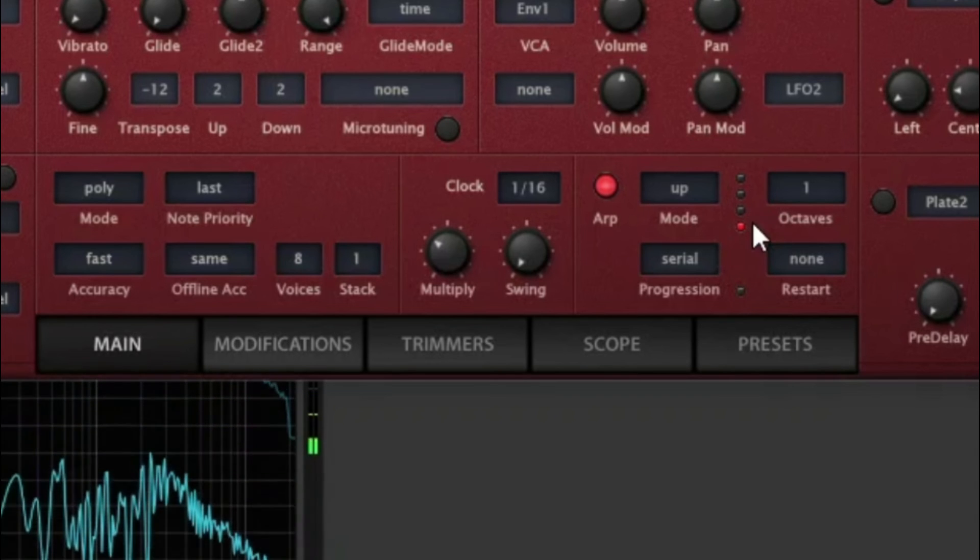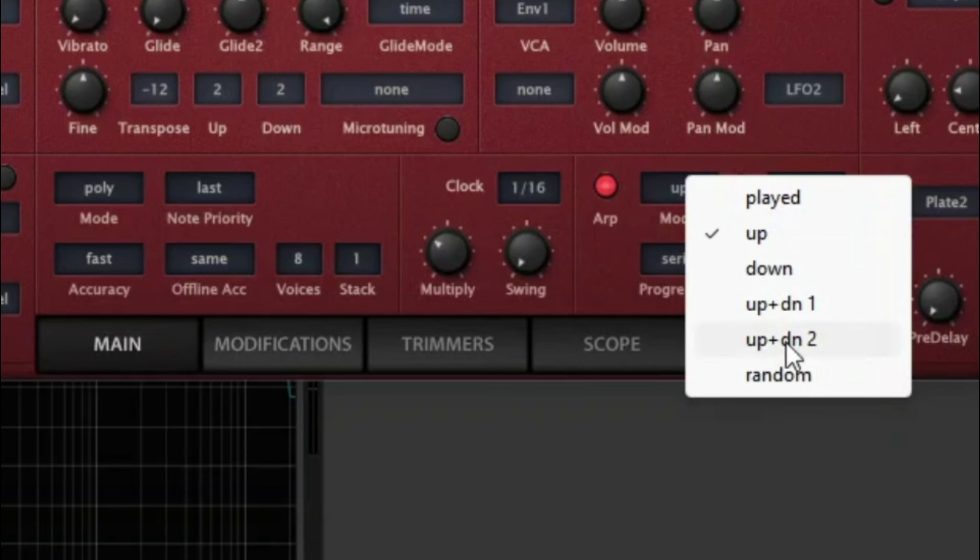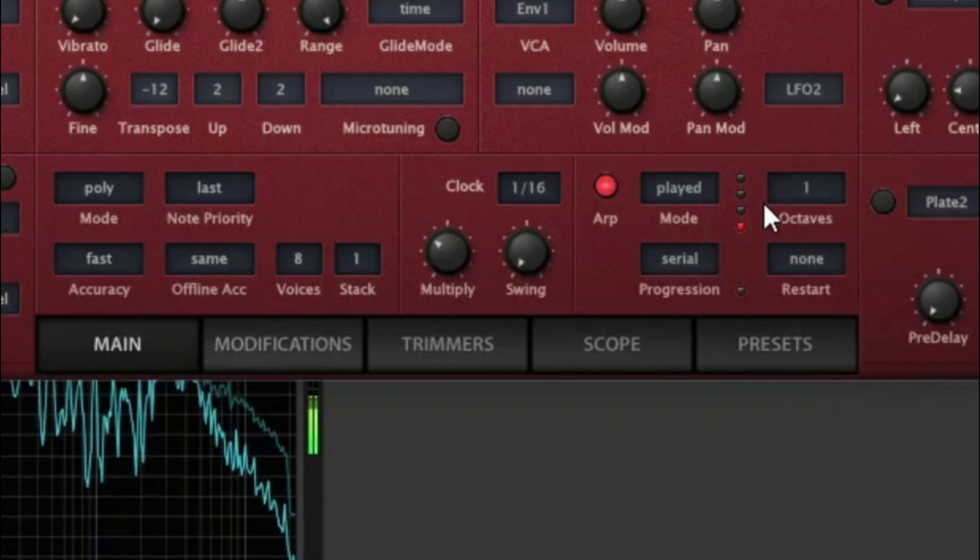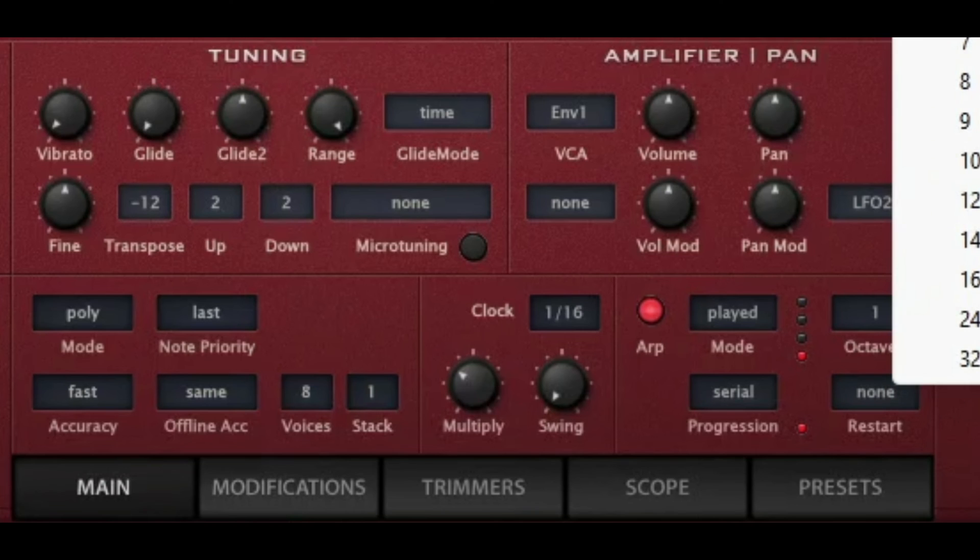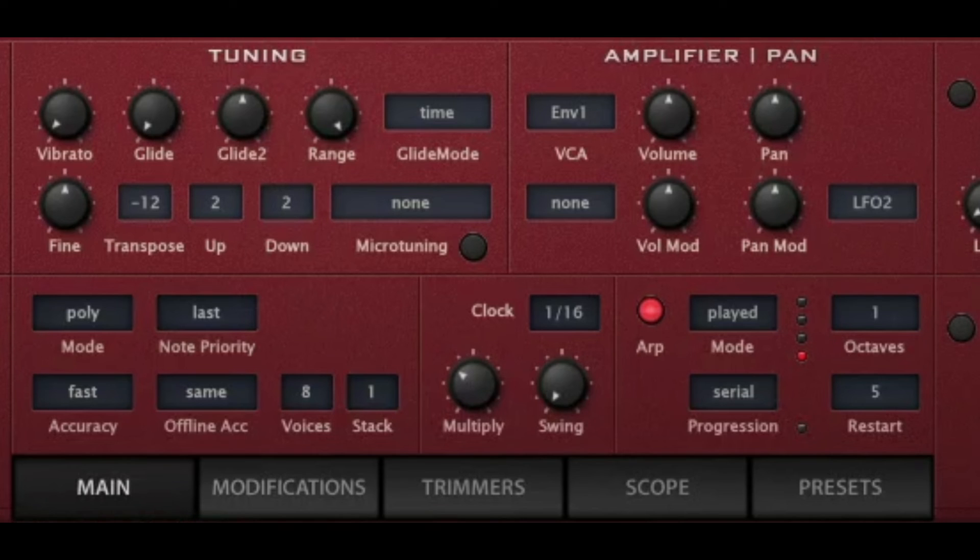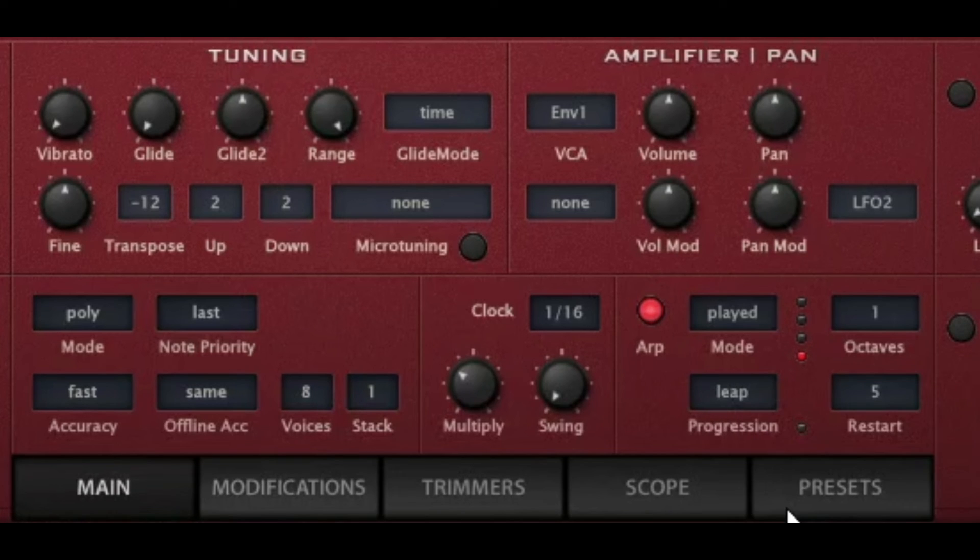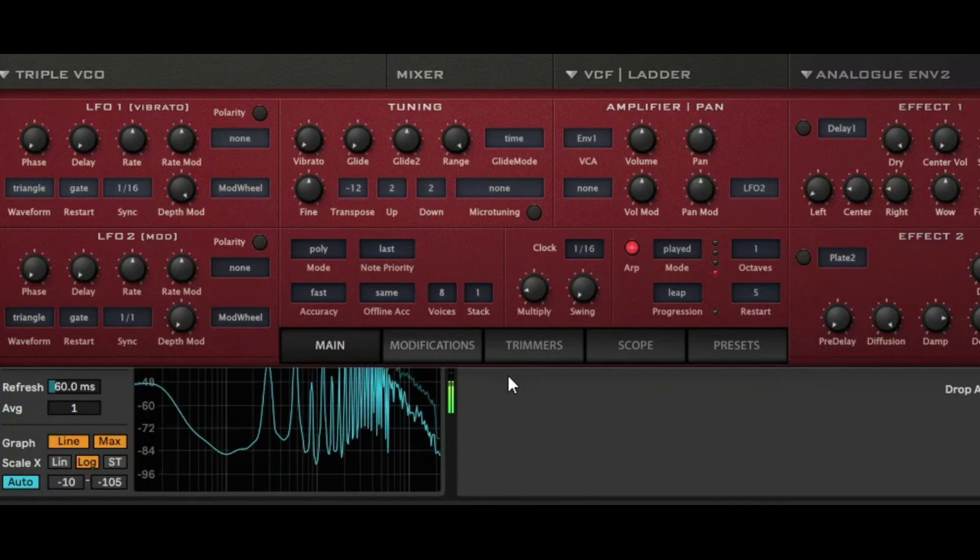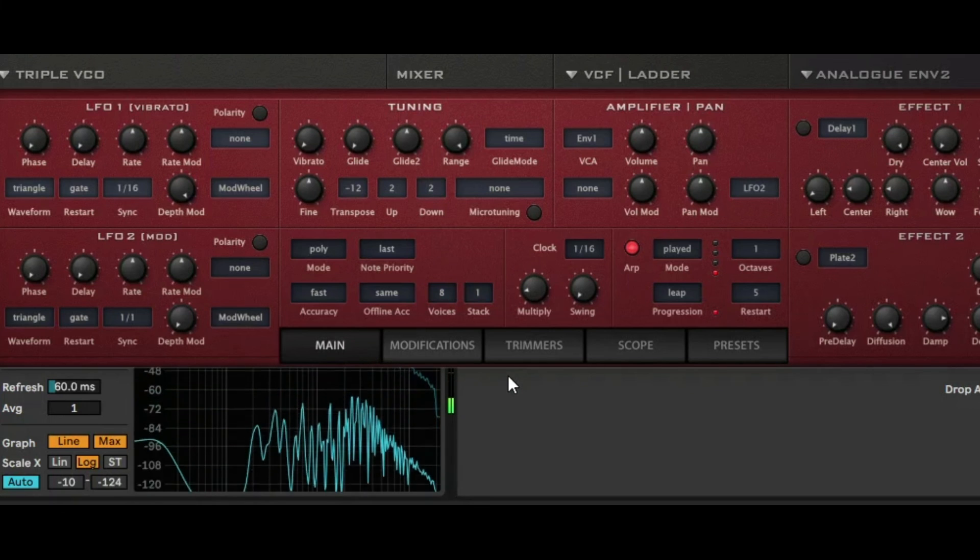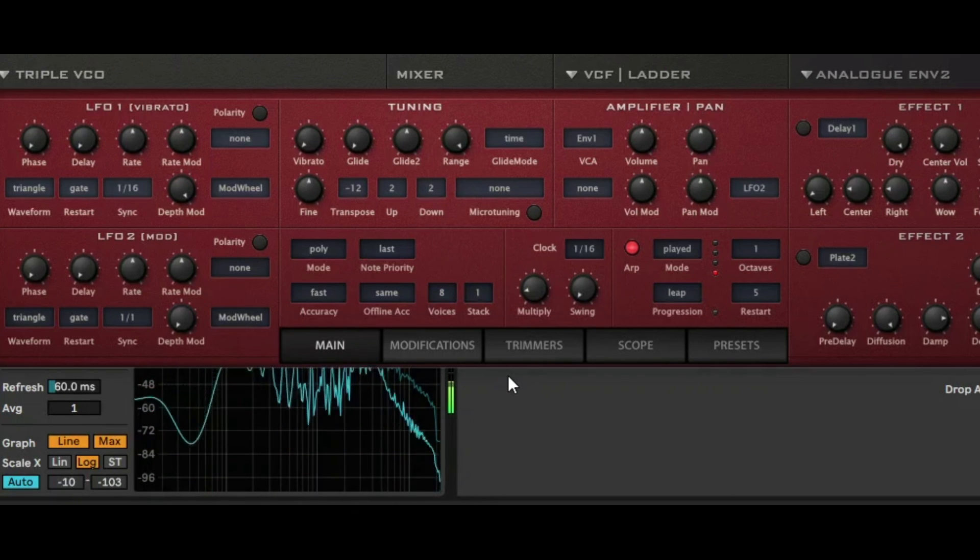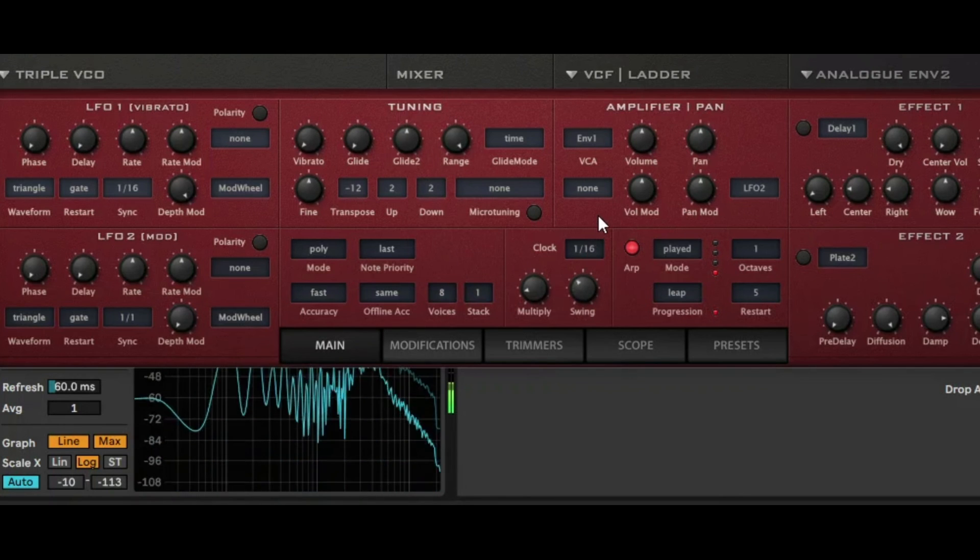So in this mode you've got some pretty good options. You've got up down random played. Played's pretty good so let's just... Hey if you restart at five you get some pretty interesting sounds. And then you've got the different types of progression. You've got serial round leap repeat, so let's go leap. And of course this is synced to your DAW and then you've got multiply and swing. This is the rate then. And pretty nice little swing section as well.